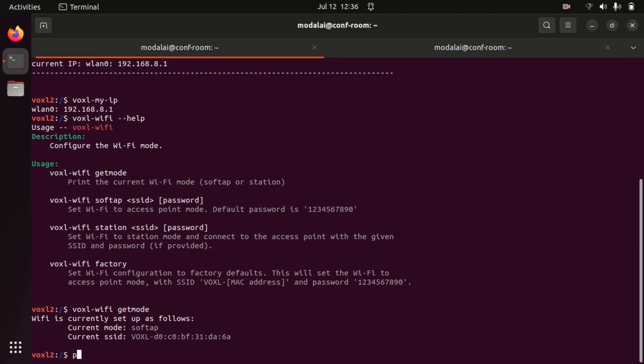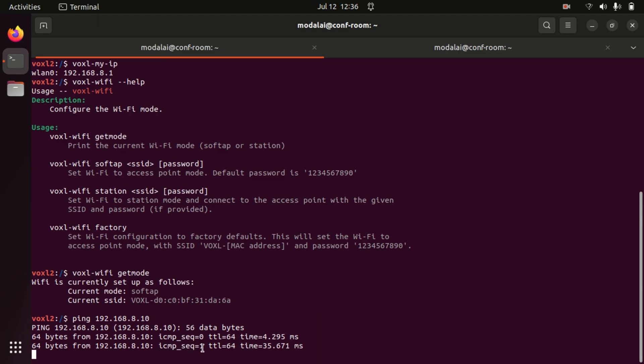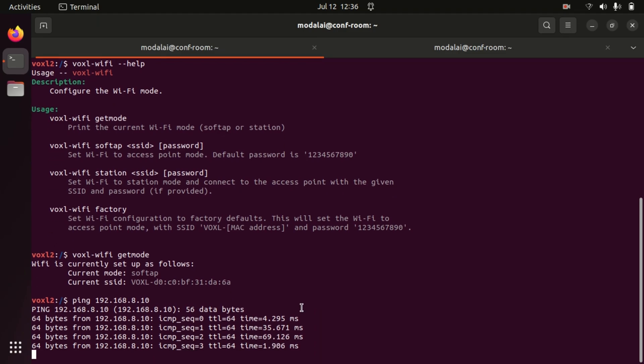So now we can try pinging our laptop from Voxel. Remember we're ADB'd in over USB right now, so we're going to ping 192.168.8.10 and we'll see that we can ping my laptop from Voxel.